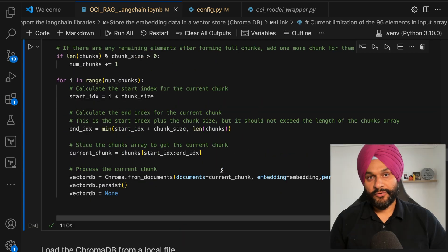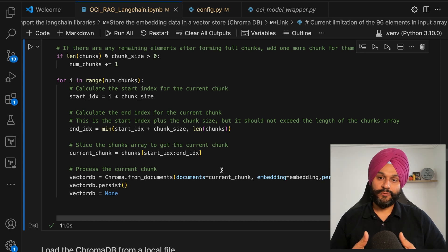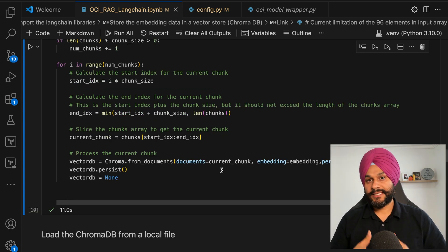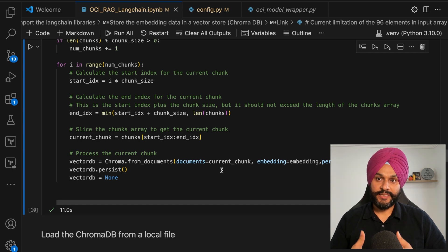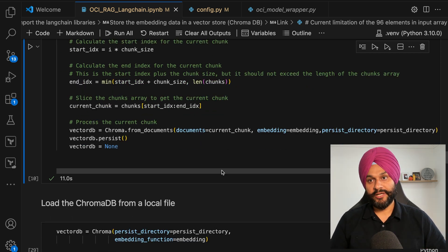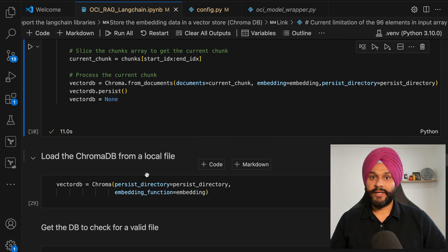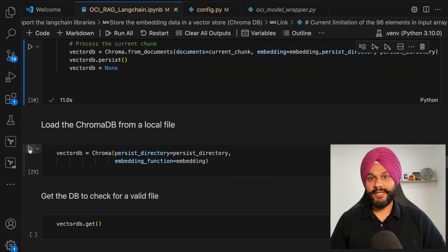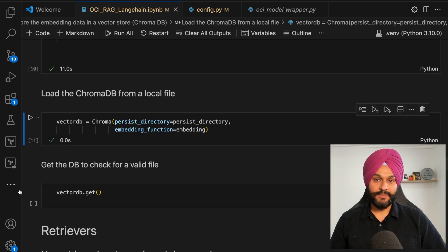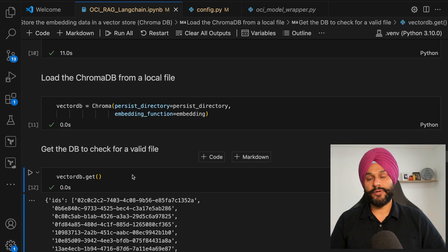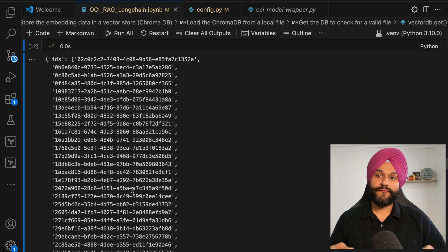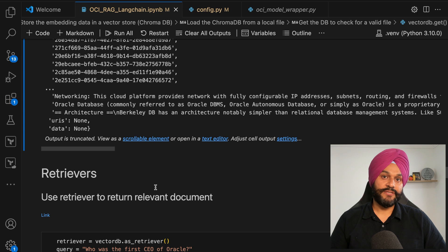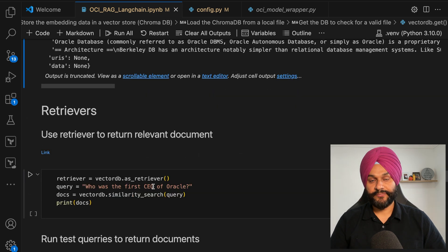With the vectorized data now securely stored within our chroma database, the next step involves re-initializing the database into our vector DB variable, effectively preparing it for further operations. To validate the successful storage and subsequent retrieval capabilities, a preliminary operation will be executed to fetch the database metadata, ensuring our storage mechanism is functioning as expected.